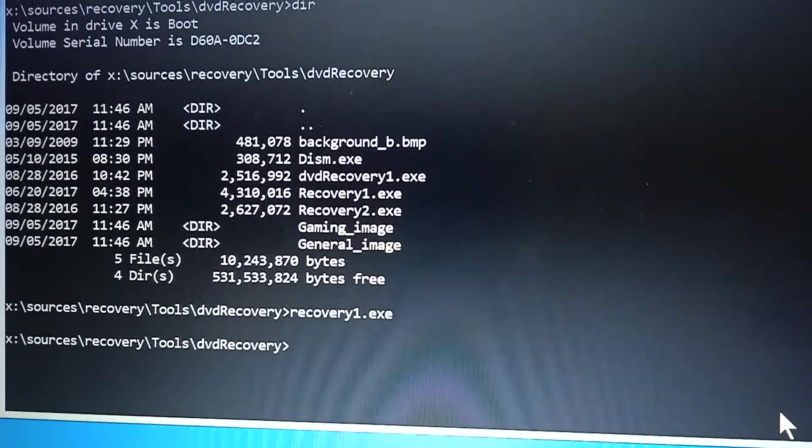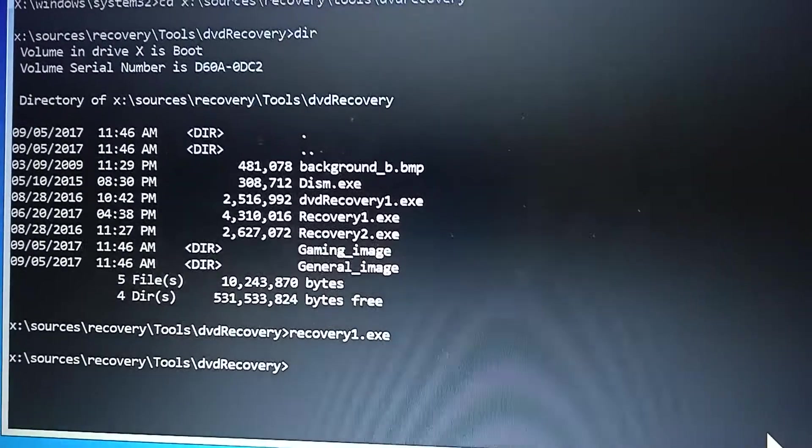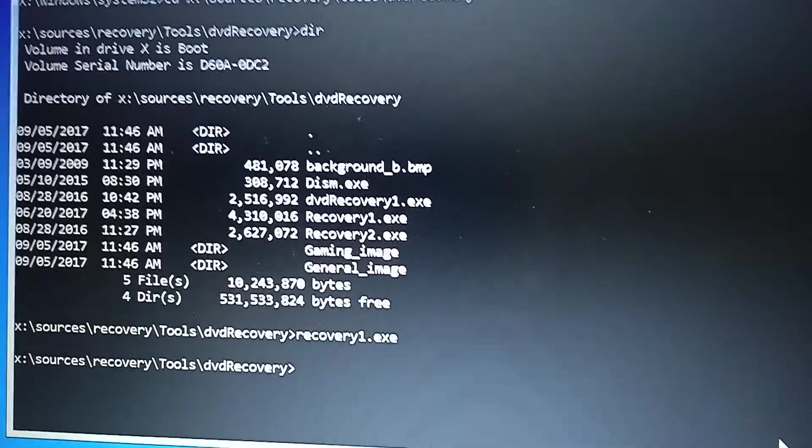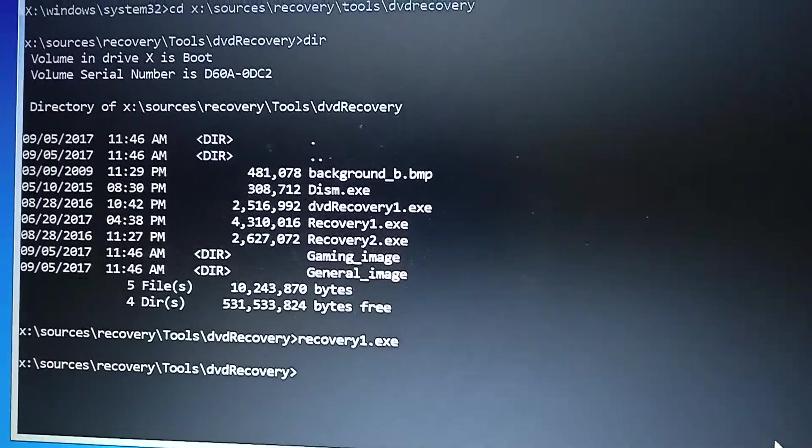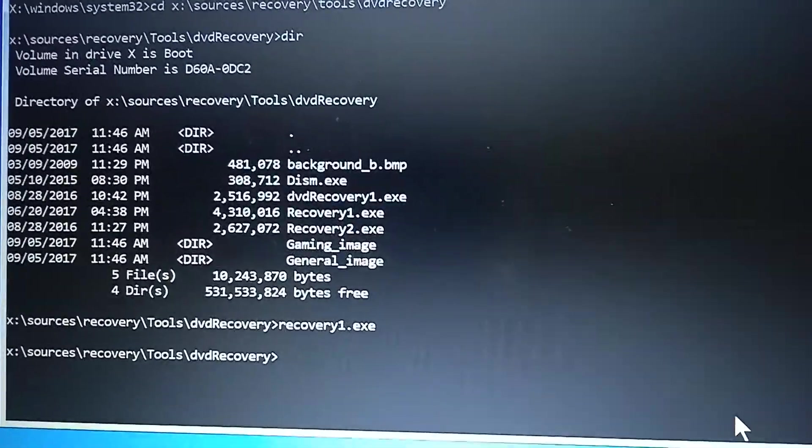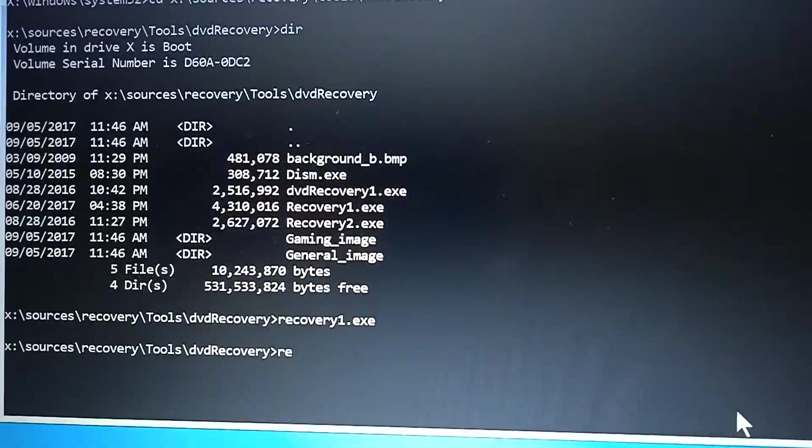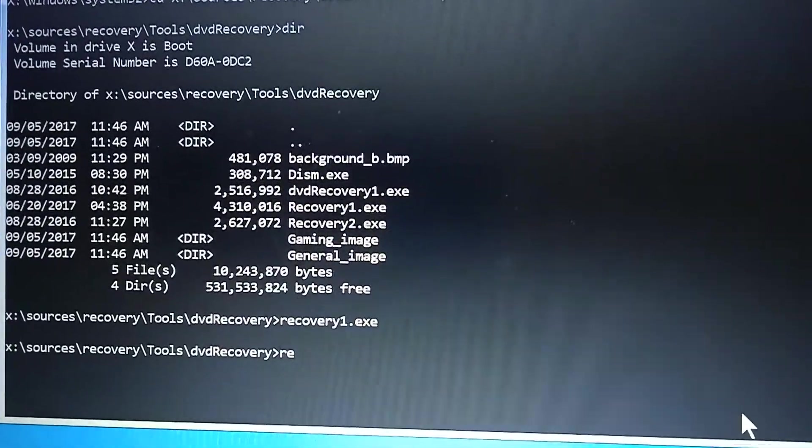Next I'm going to type the second recovery.